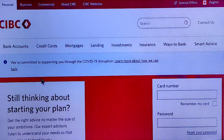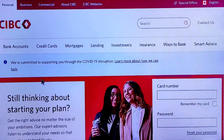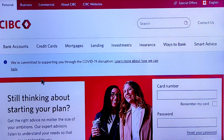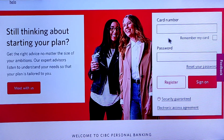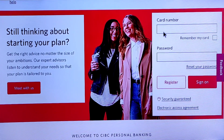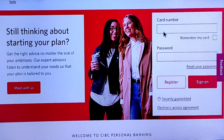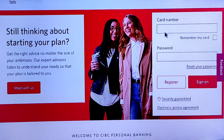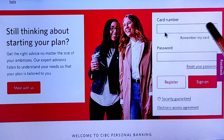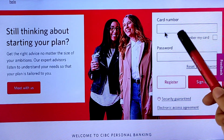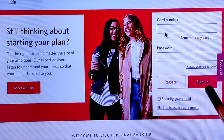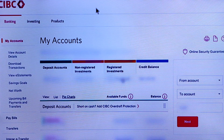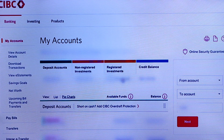Now we have to log in to your internet banking, meaning your online banking. First, enter your card number in the card section, then enter your password and tap on 'Sign On.' I have hidden my details here due to privacy.